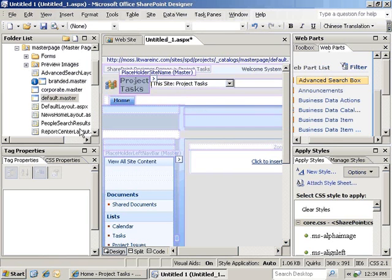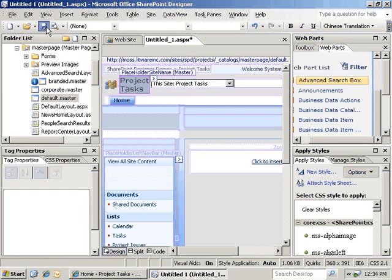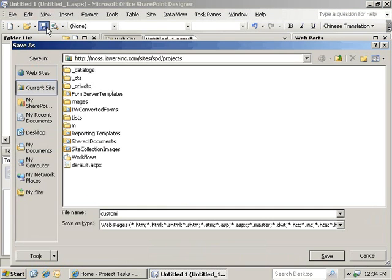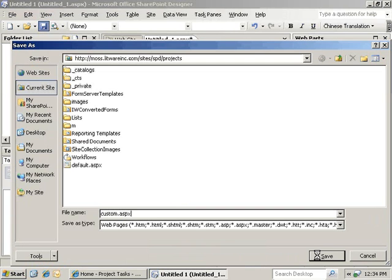Now we're going to go ahead and save our changes. We're going to change this to be custom.aspx and save it.